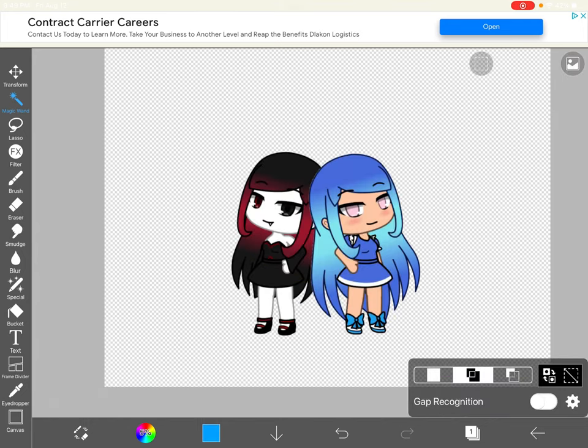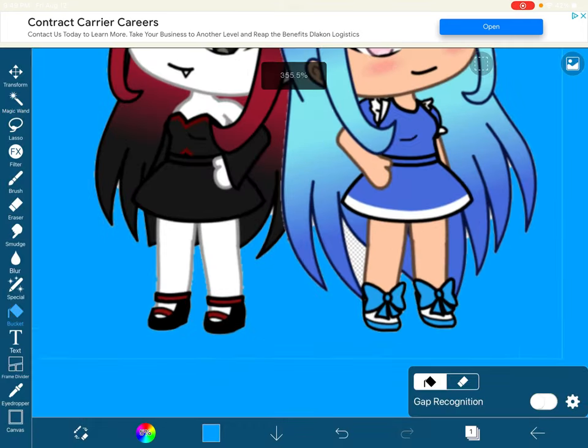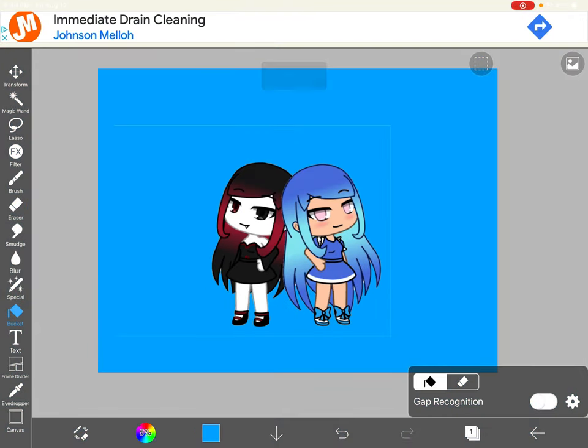I'm going to use blue today. You got to paint the background so I don't have to use this.